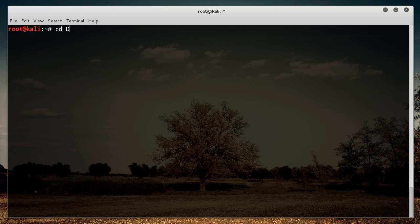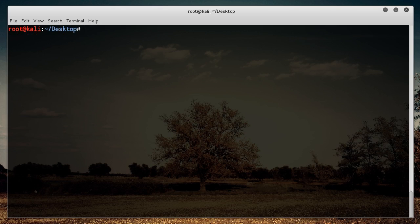And let me move over to my desktop because I want to show you guys something else.